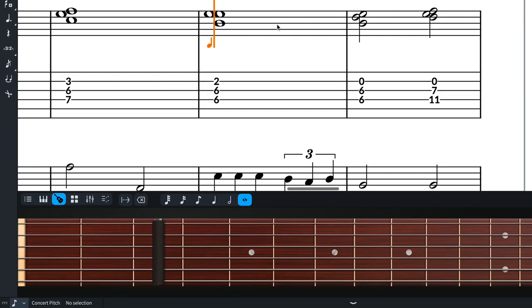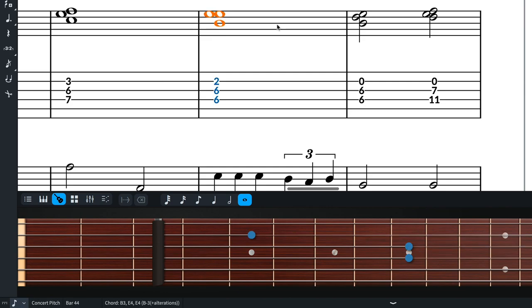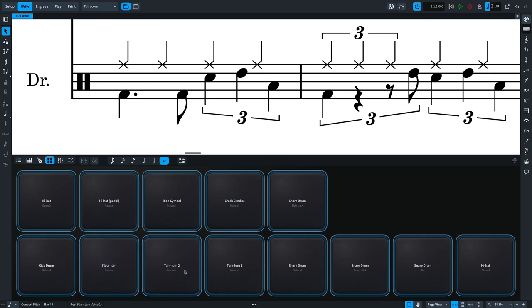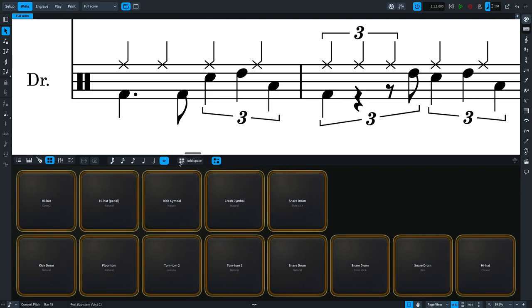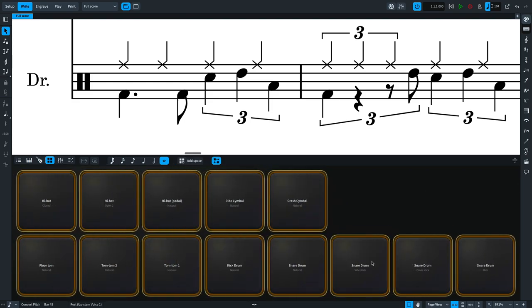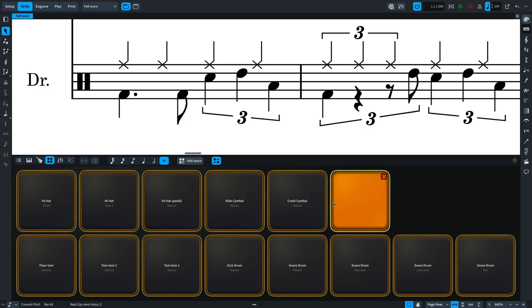and shows any selected notes outside of note input. The drum pads panel can be used with unpitched percussion instruments and kits, making them considerably easier to input as you can see at a glance all available instruments. You can arrange drum pads however you like to make them more comfortable to use, including adding spaces to create